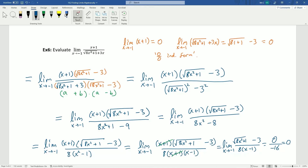That was a tricky one, but again the same basic principle: find a function without the discontinuity that otherwise acts the same, then apply the definition of continuity — plug the number in once you have a continuous function, and you're done.